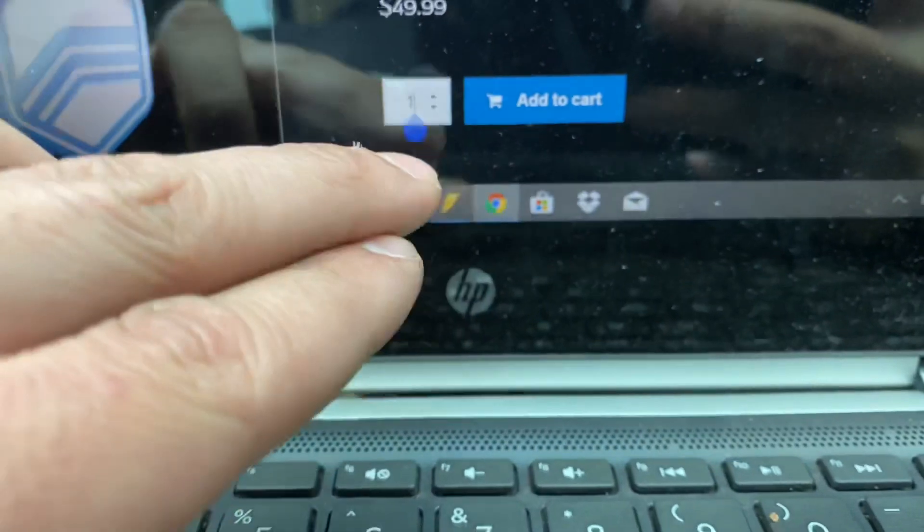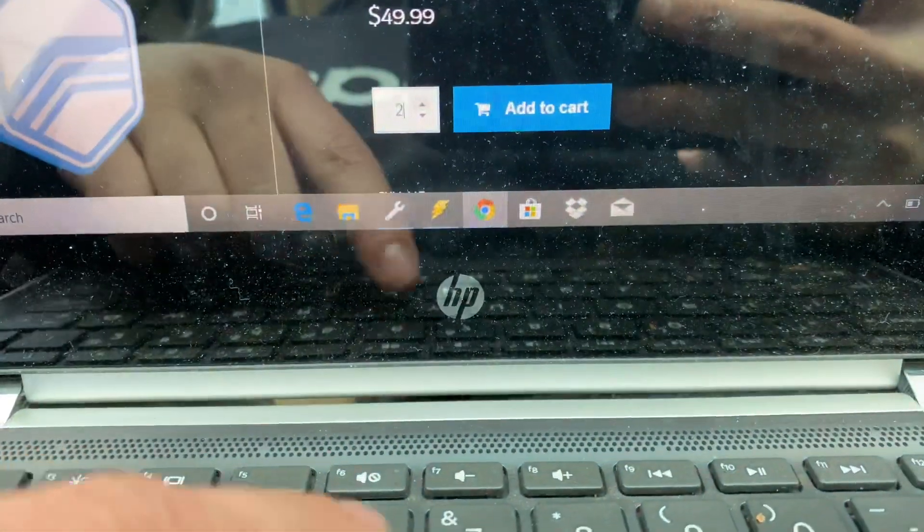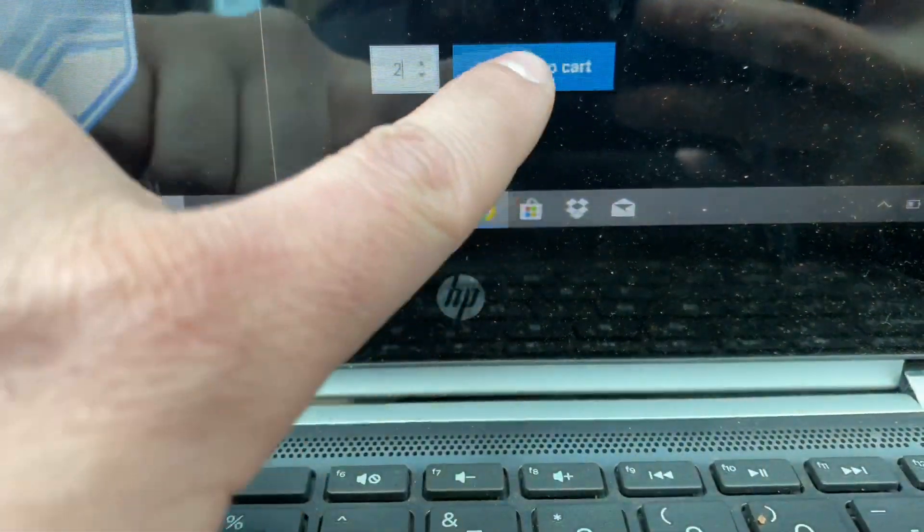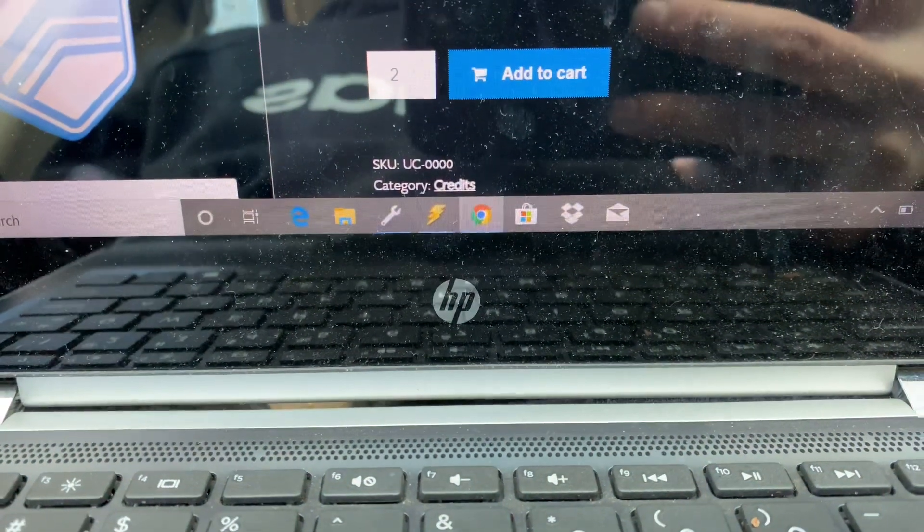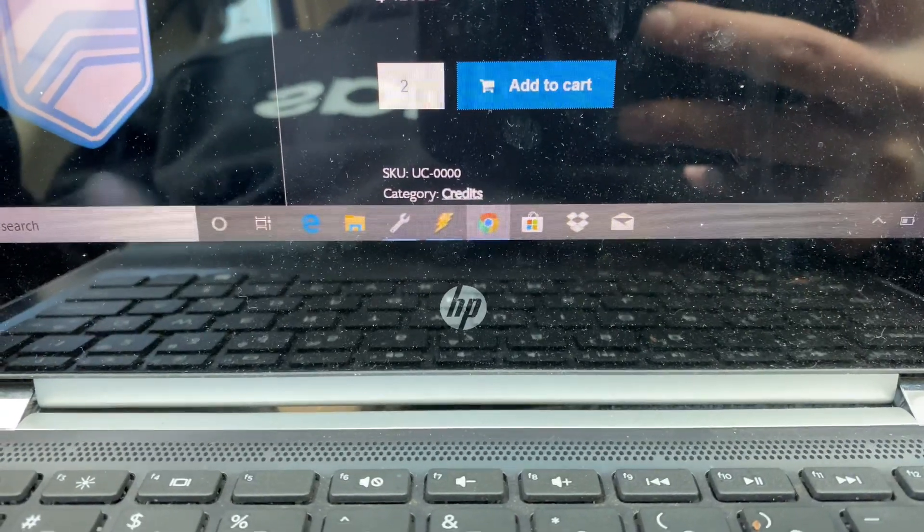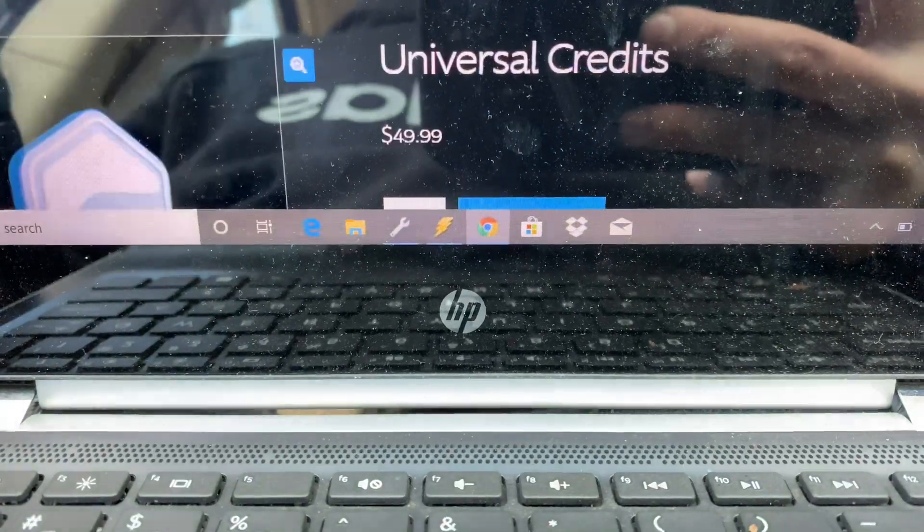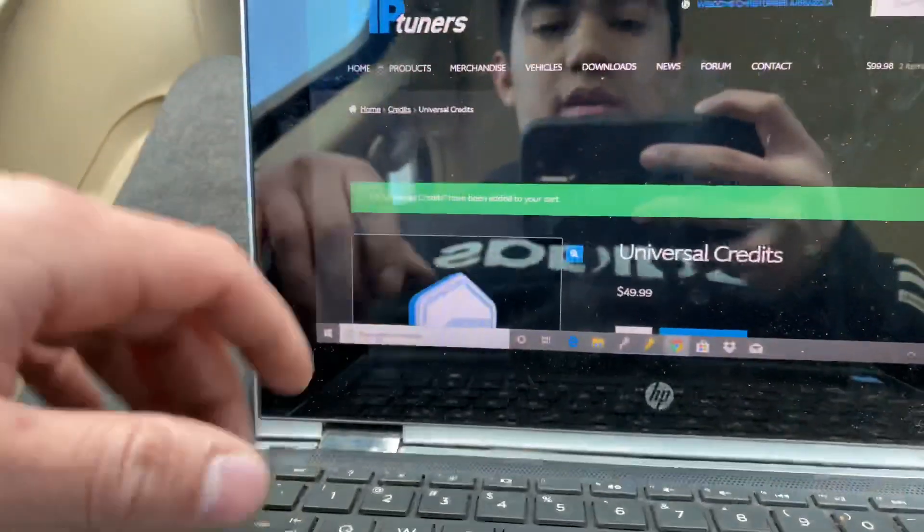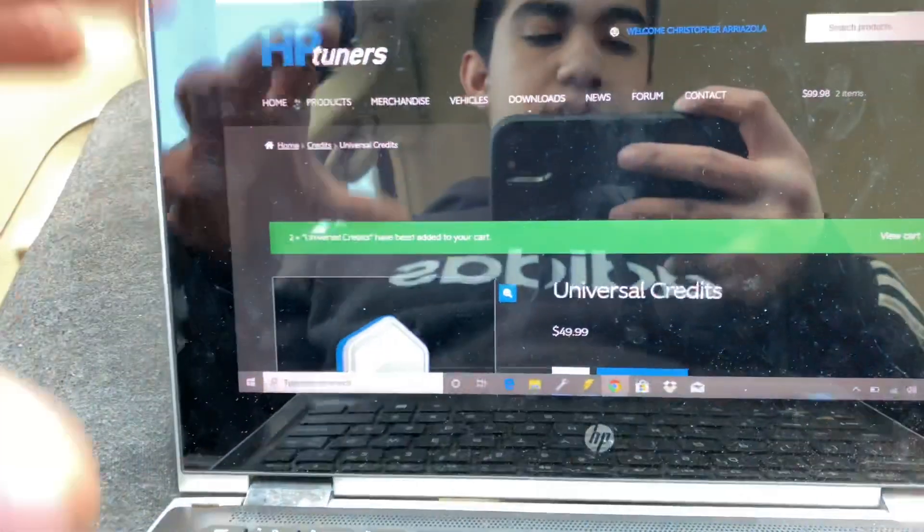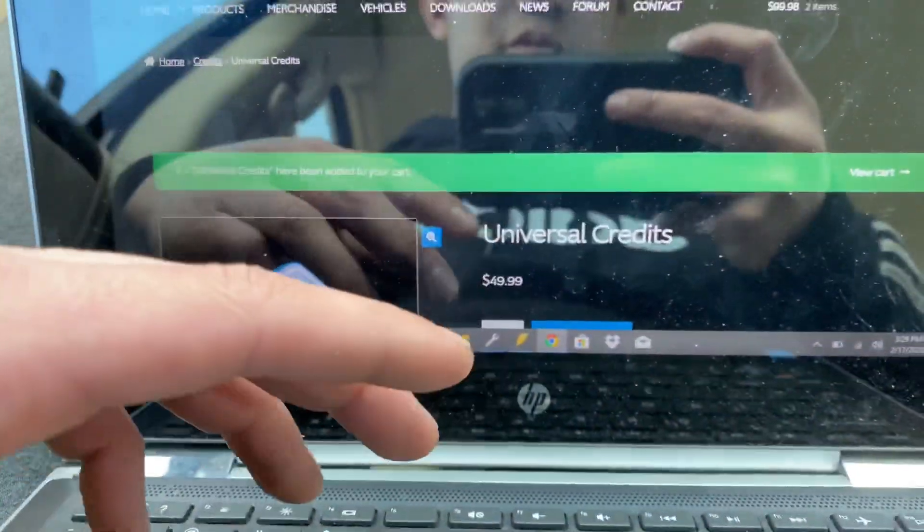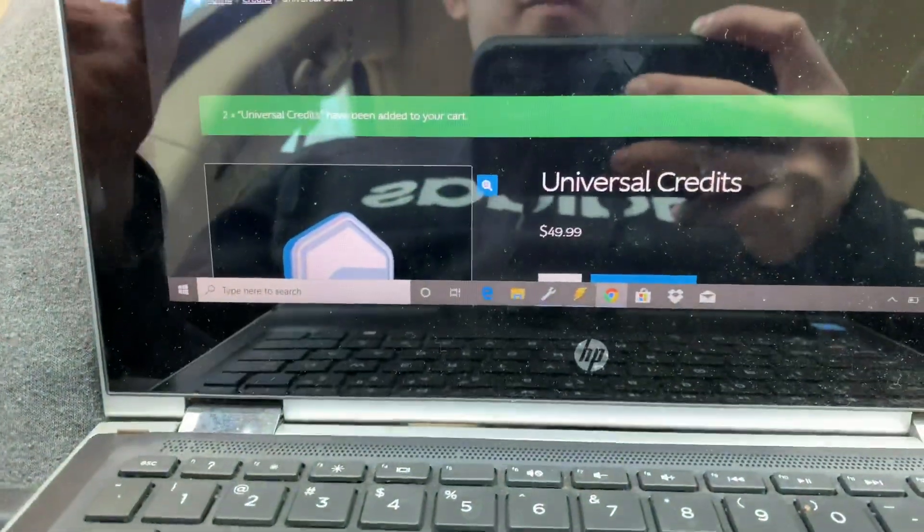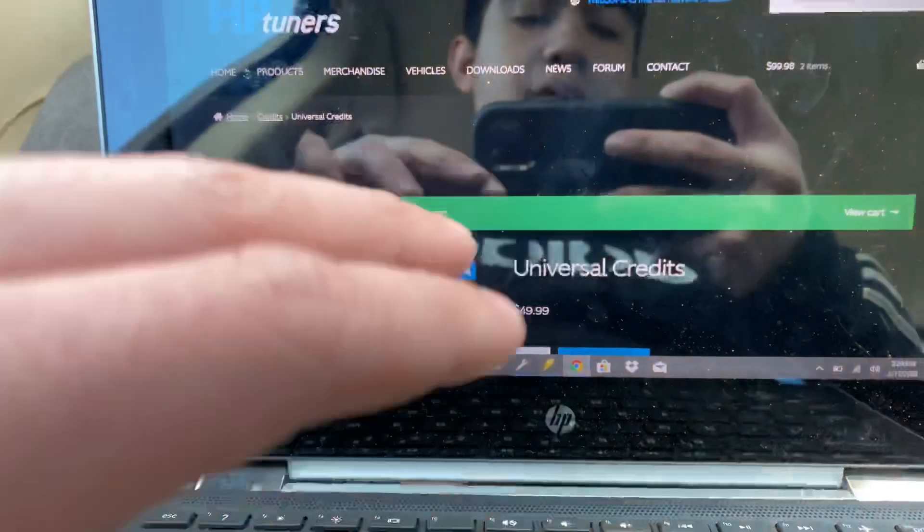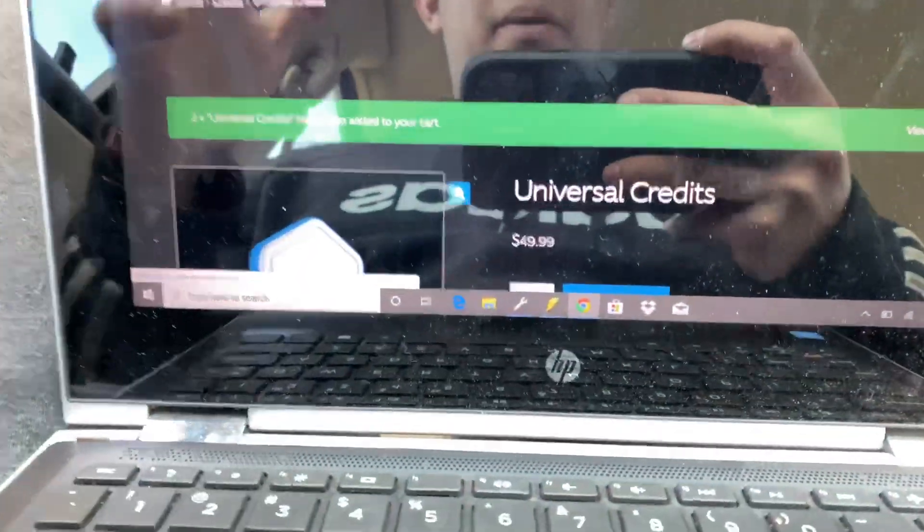And let me go and get credits. The way you do this, it's $50 each credit and we will need two of them. So let's go ahead and add one like that and add to cart. Wait for it to load. There we go. Now that we got universal credits.